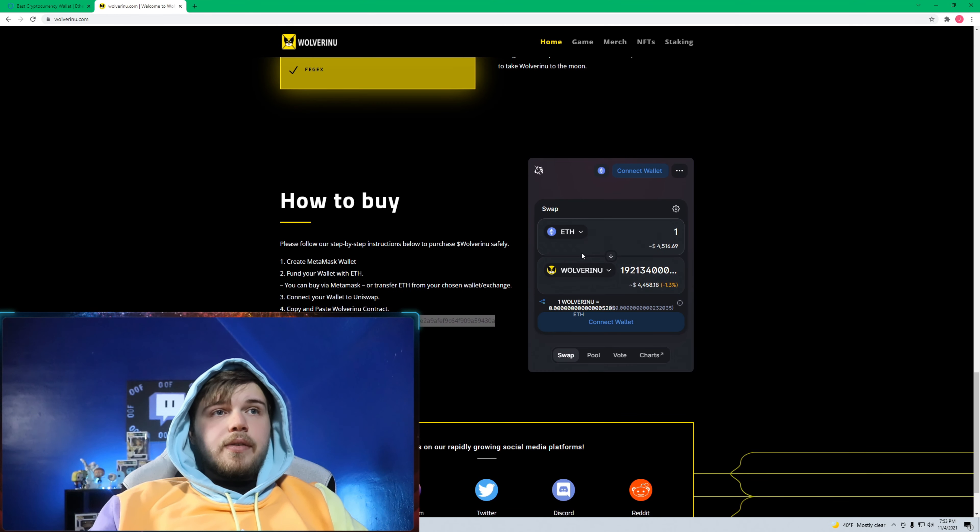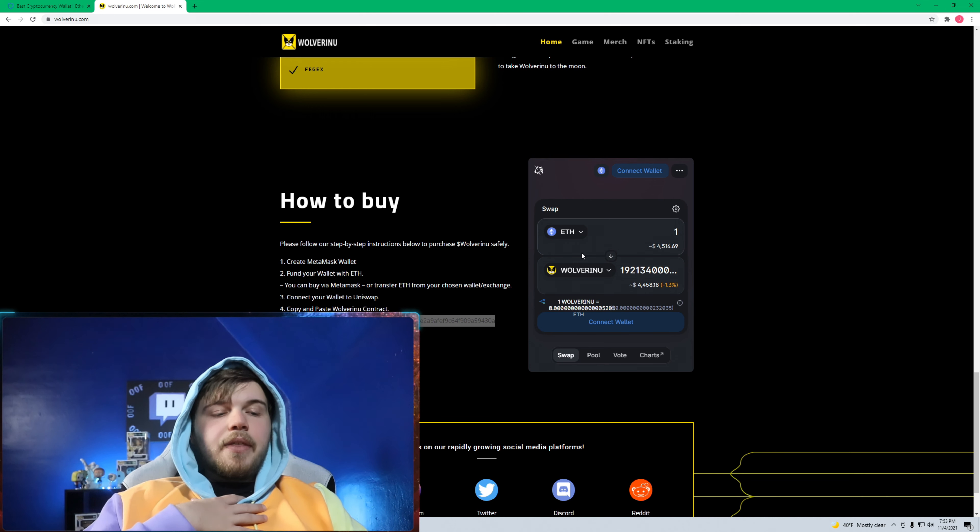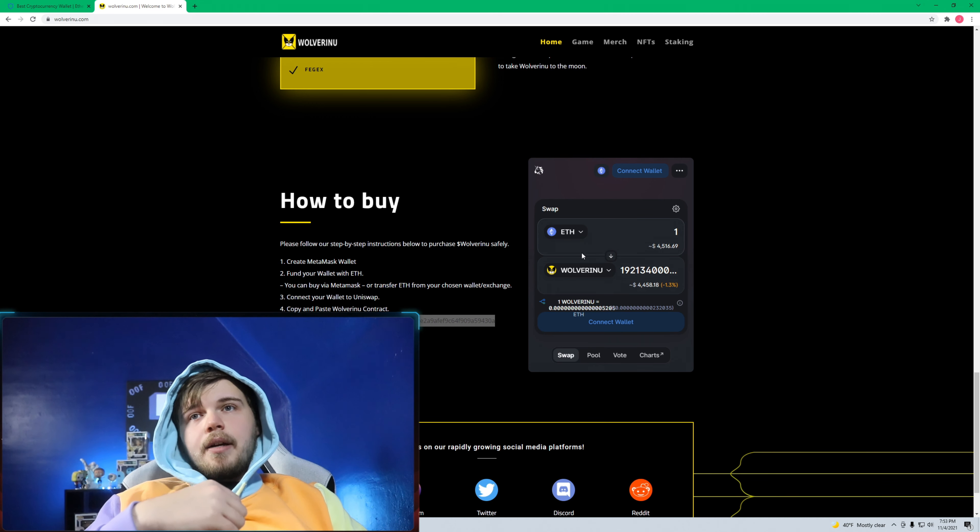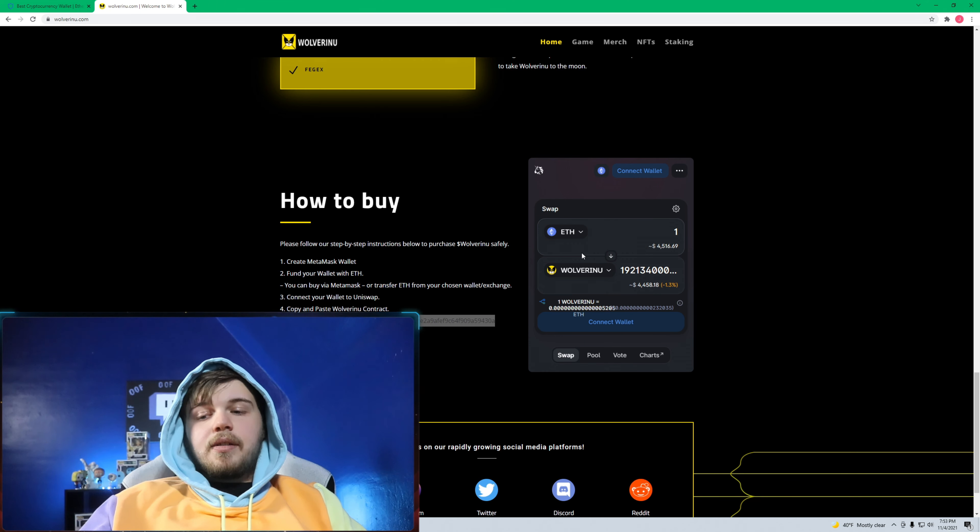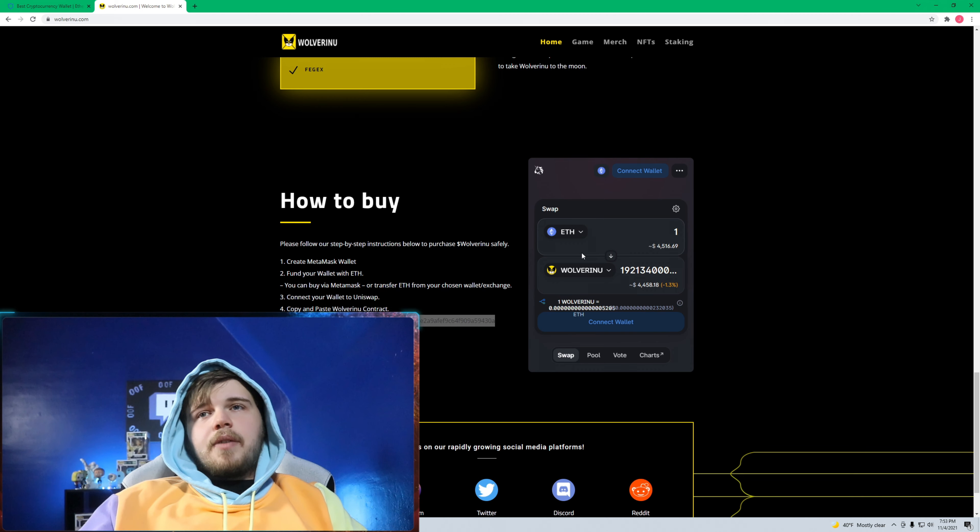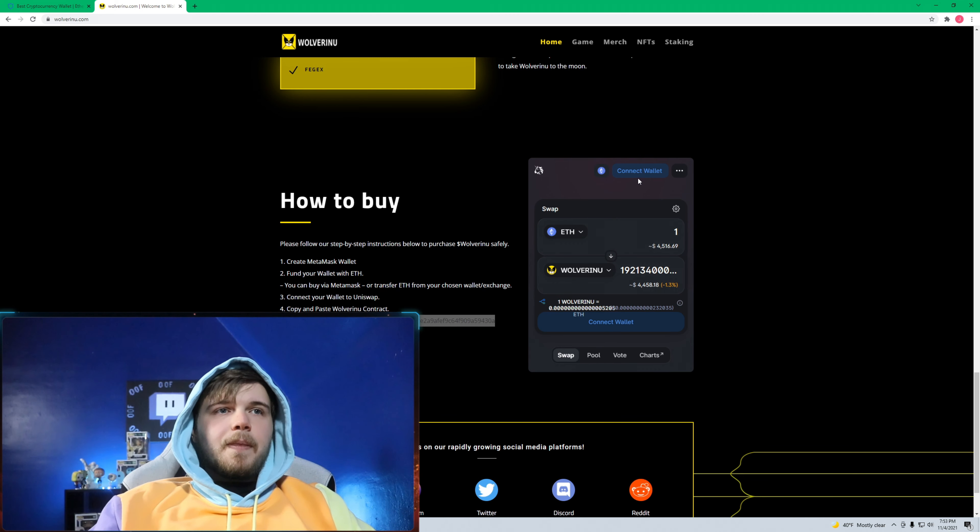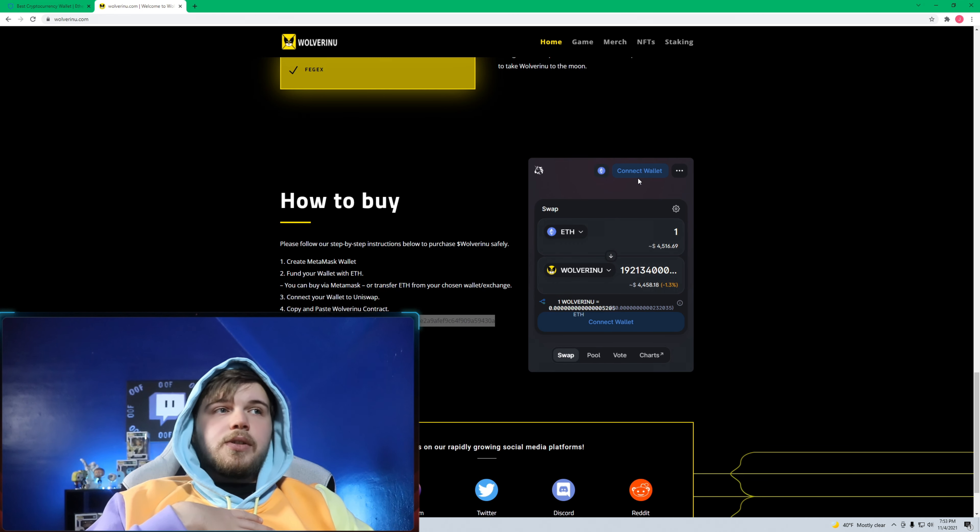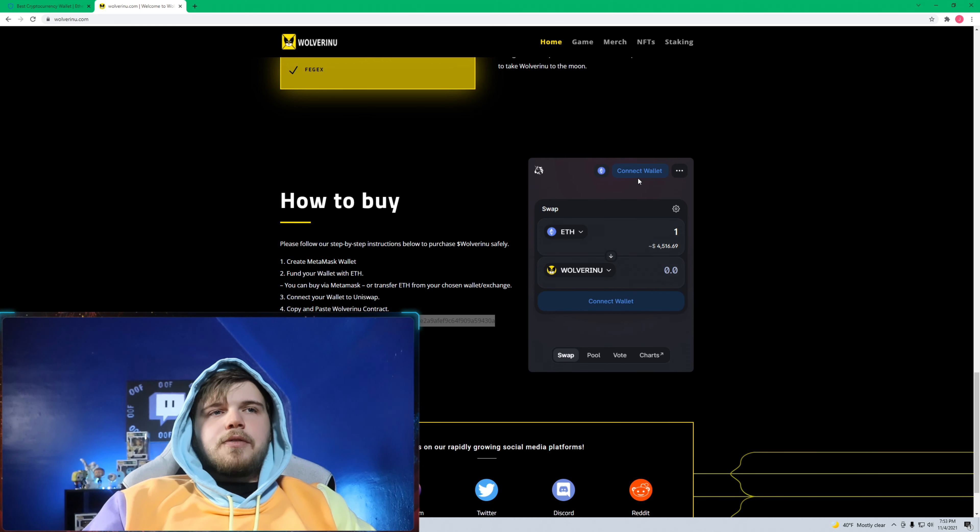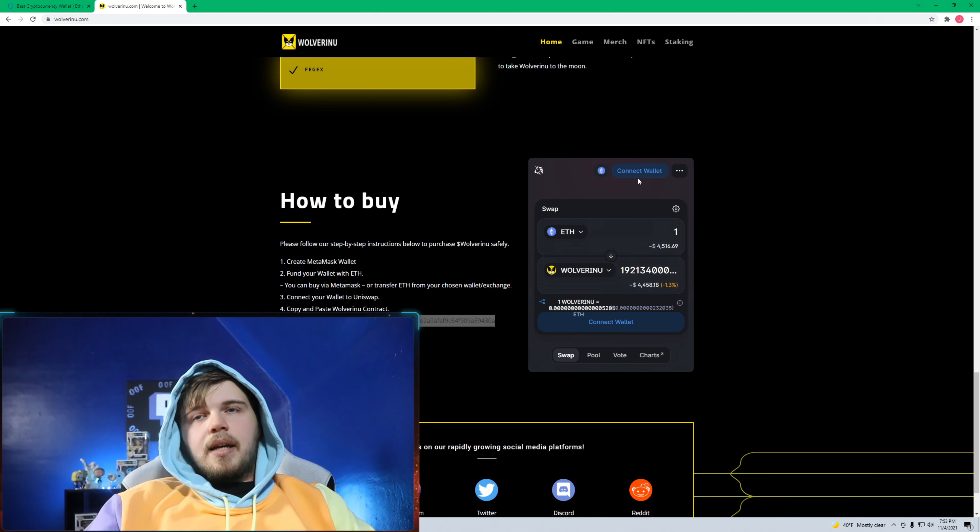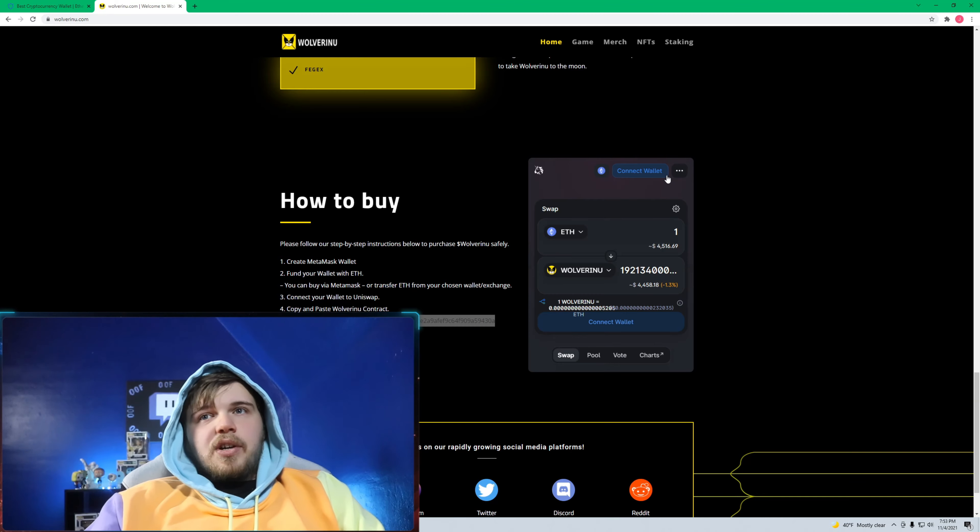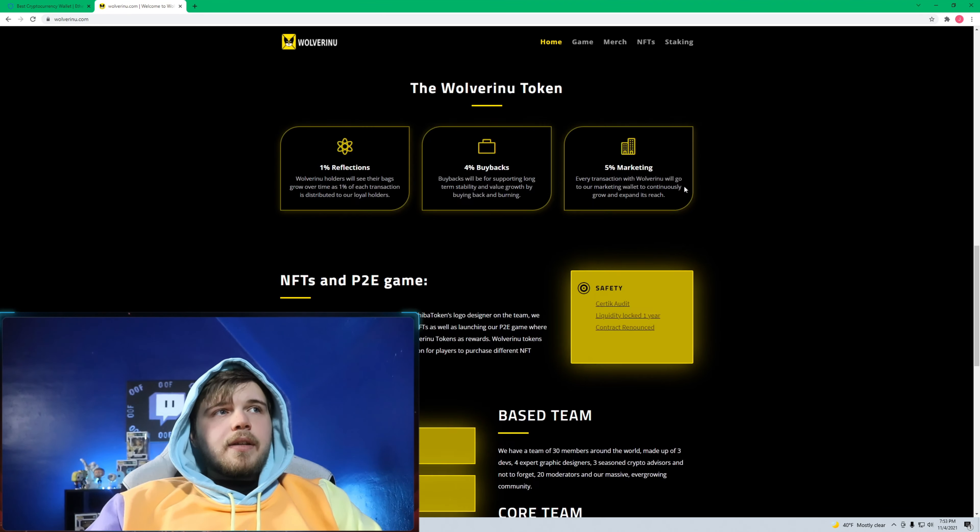Just my thinking on putting money into a coin: if I do not have at least five to six times what my gas fee is going to be, stay away from it. That's what I do just because it's going to have to go up so much for you to make your gas fees back and to start making money, and then gas fees to sell too. So take that into consideration.